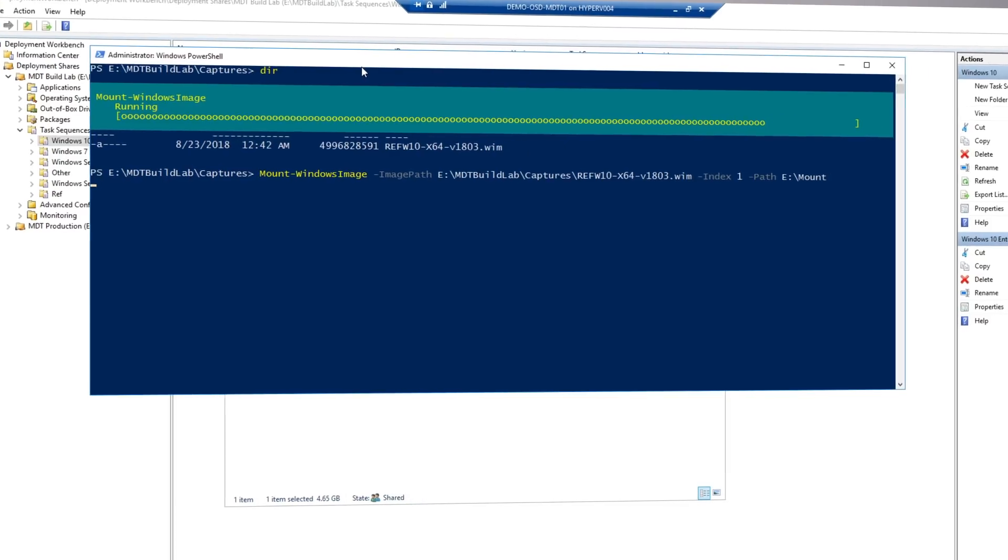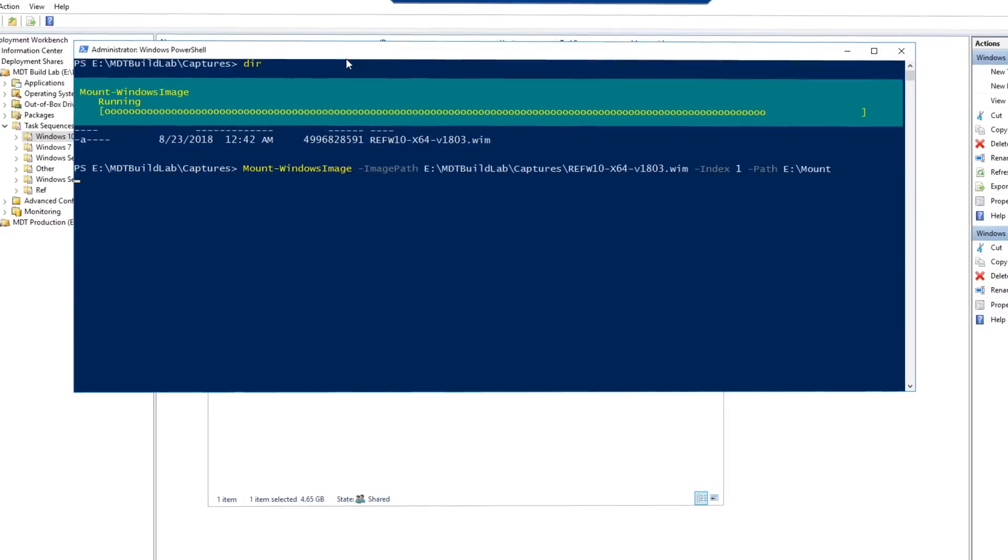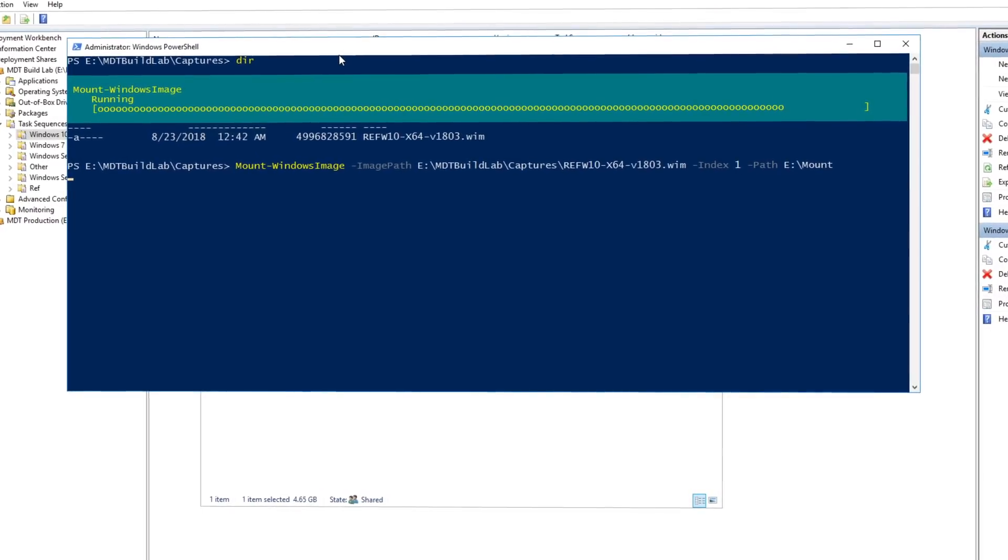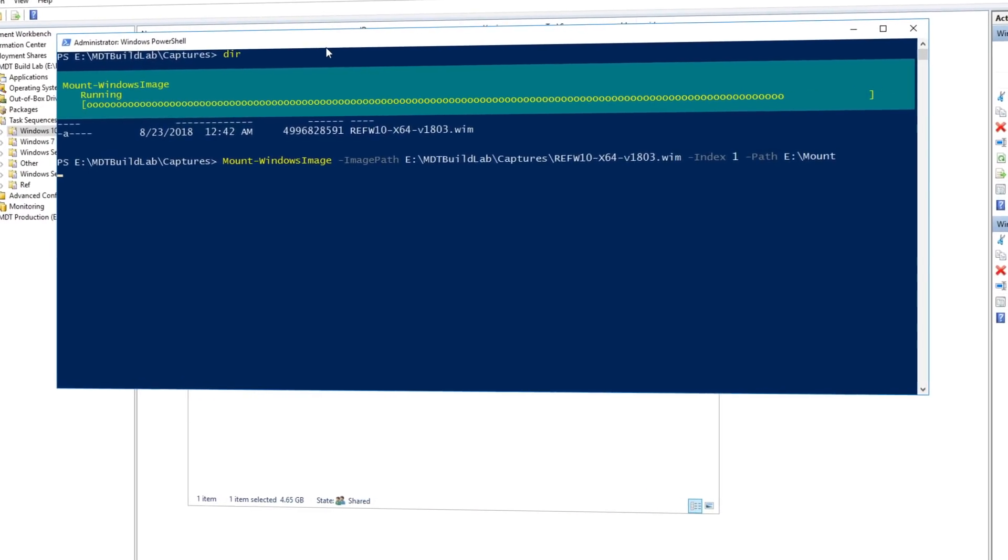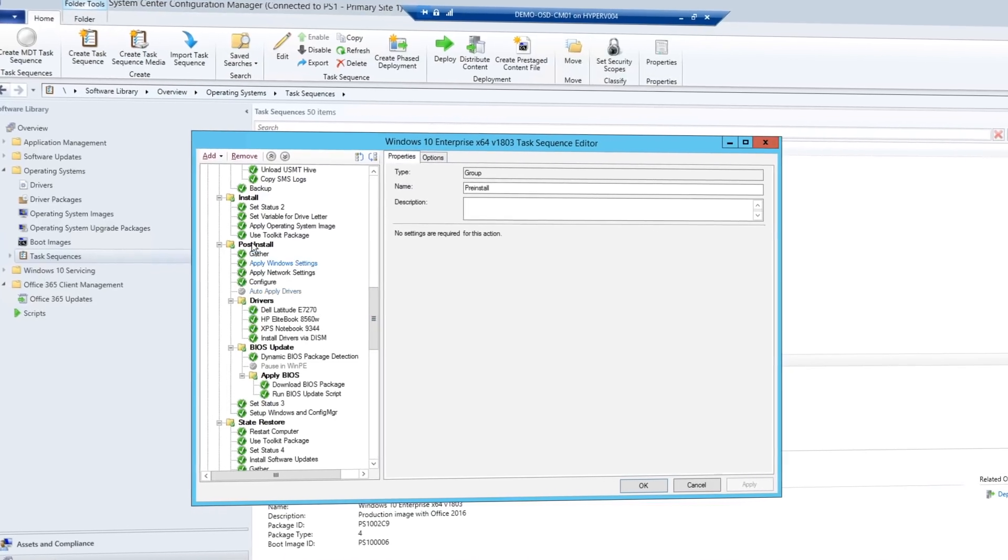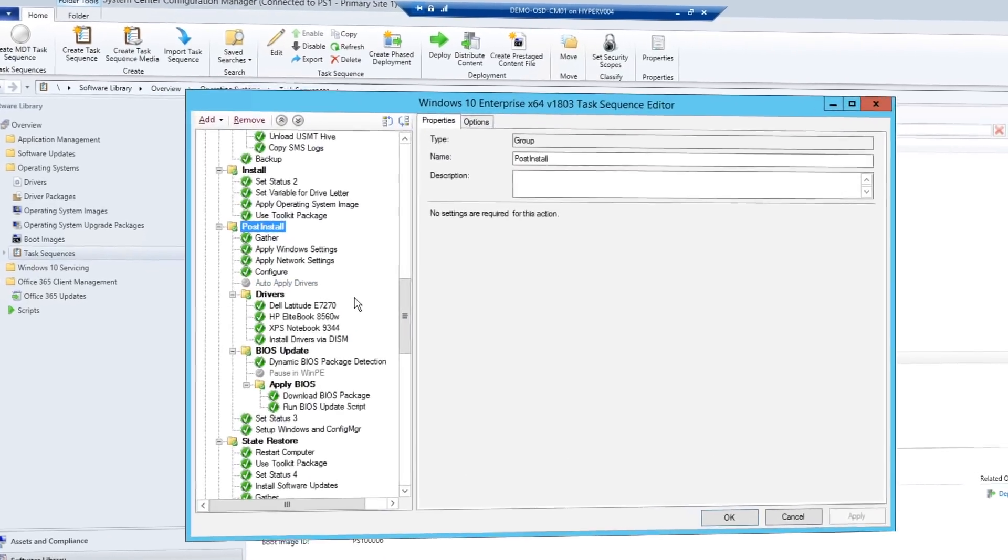The captured image will have the Windows image or WIM file format like standard Windows installation media.